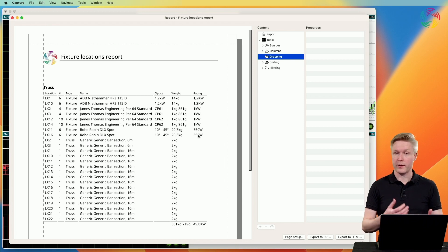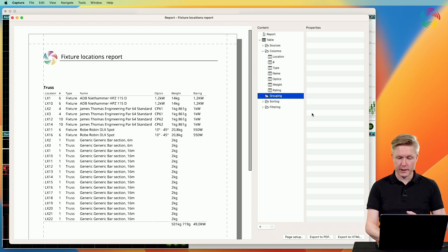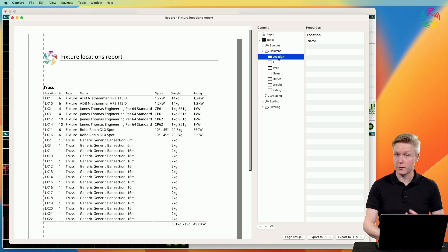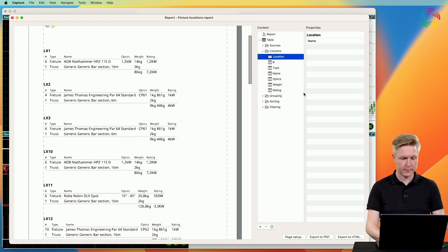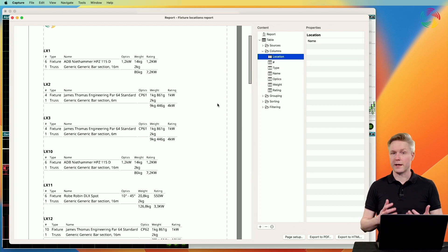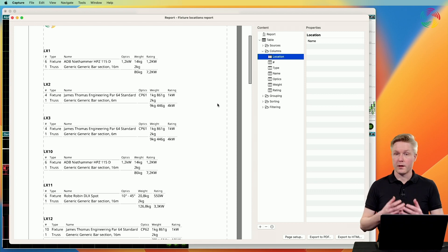The original data was simply one long table with all the equipment in all the locations — you can see location here is the first column. If we want to add a grouping, we select the column to group by, which is location in this case, right-click and select 'Add to Grouping', and the single table now transforms to one table per location.